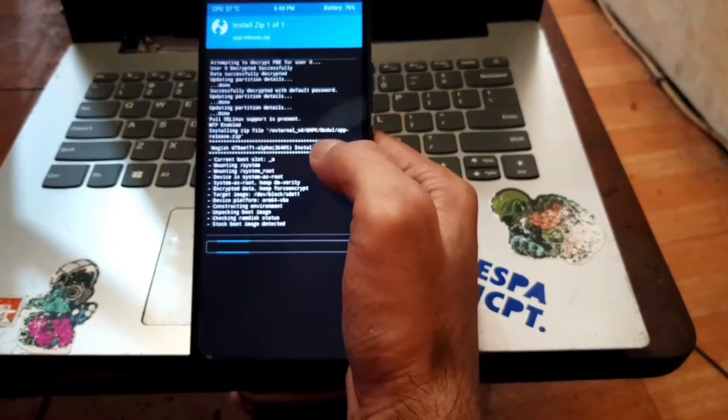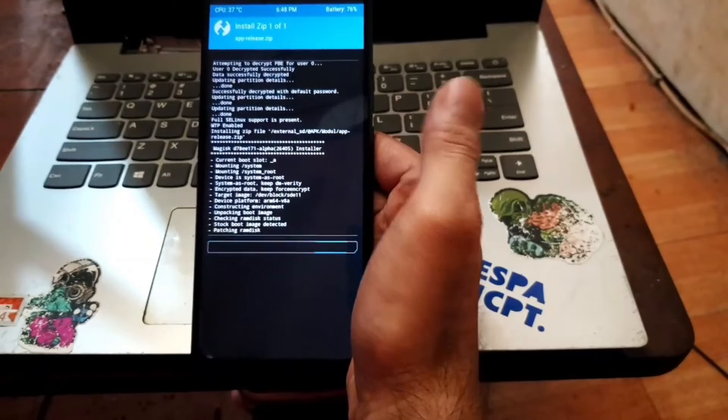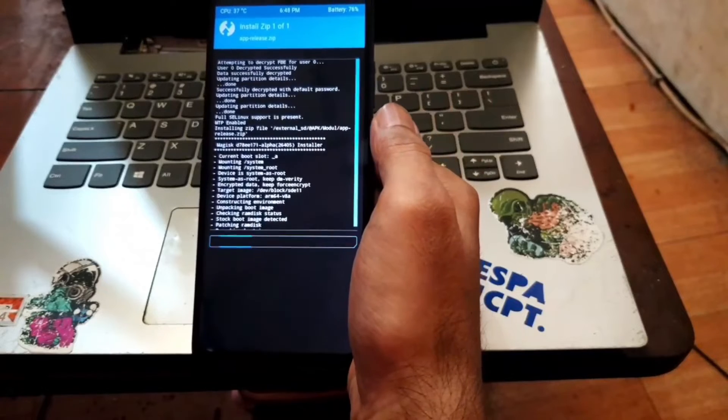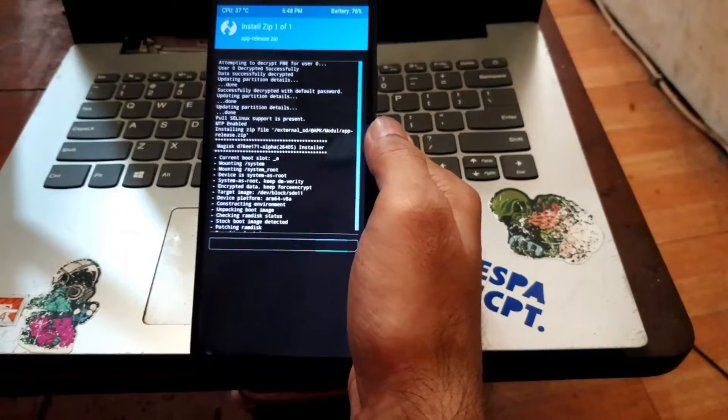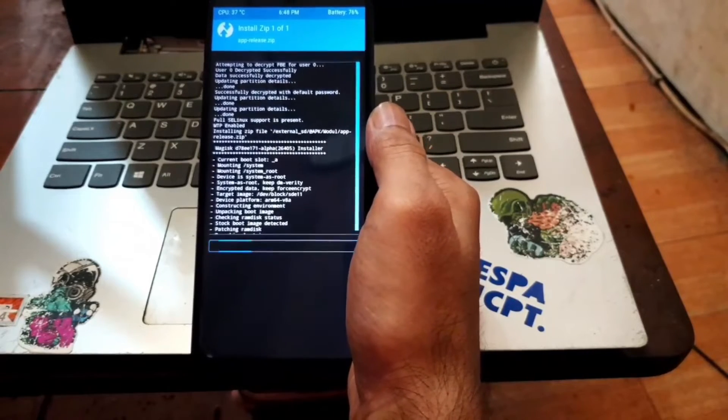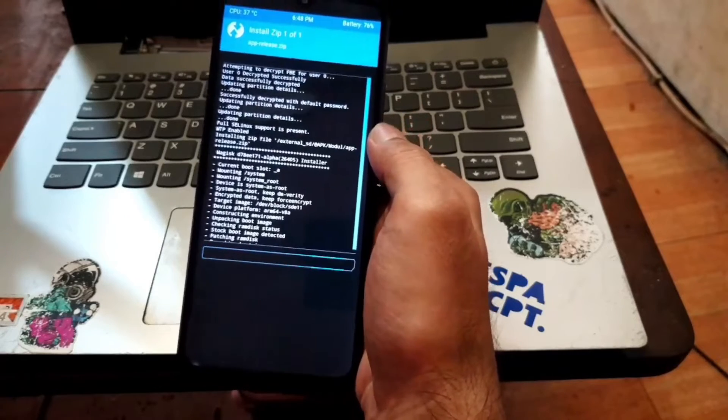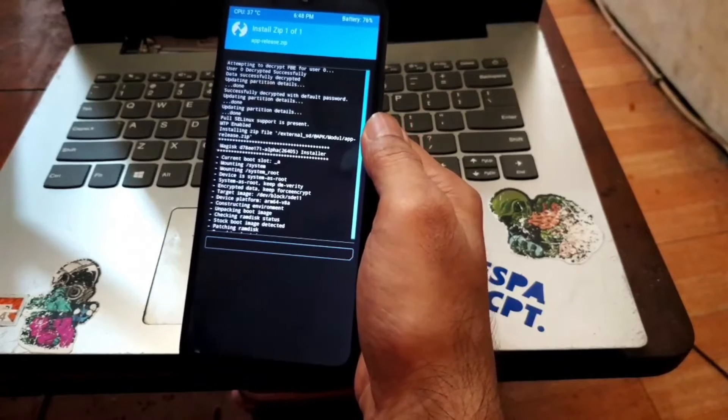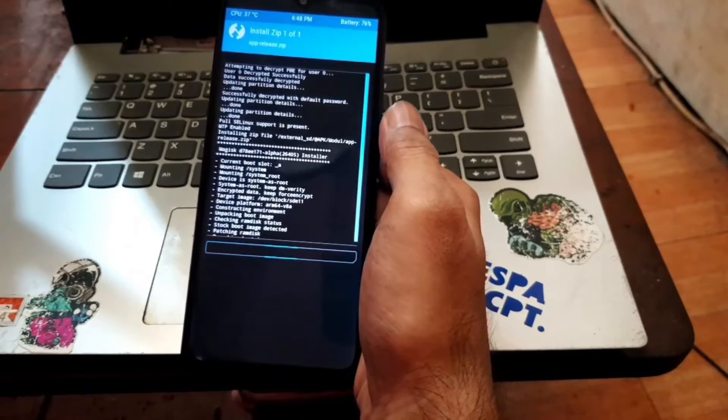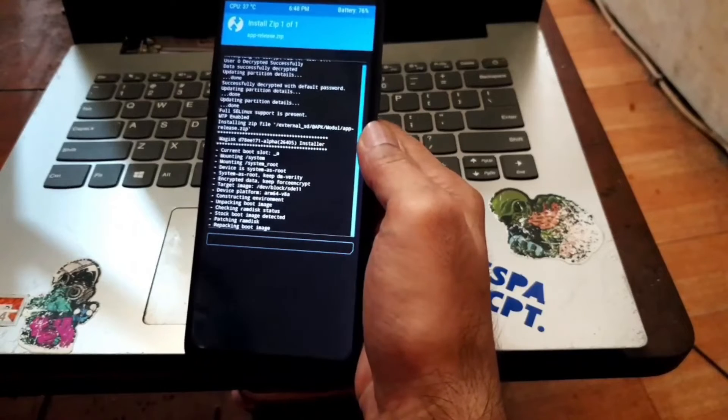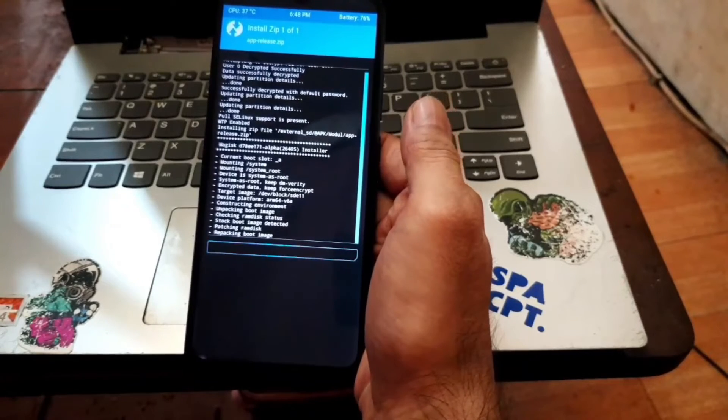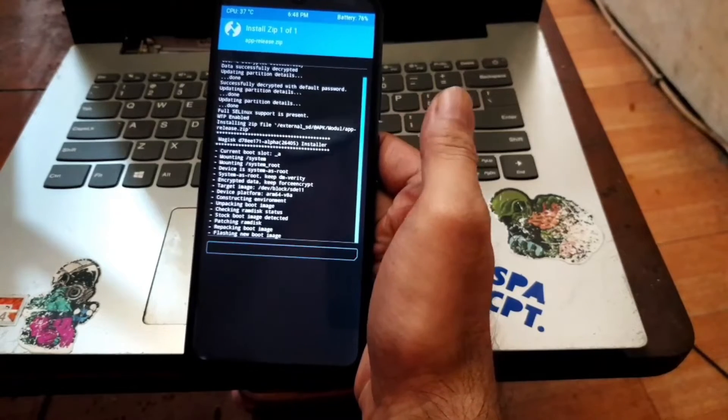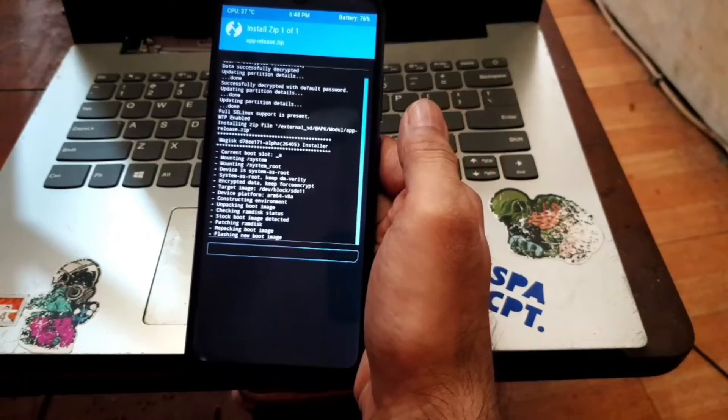This is the latest Magisk alpha when I'm making this video. And for the next step we need to make the custom recovery permanent. Let's wait to repack the boot image, unpack, patch and repack again the boot image.